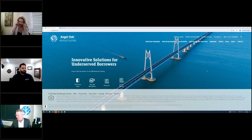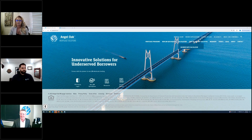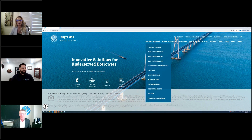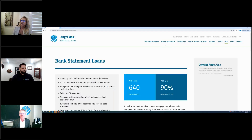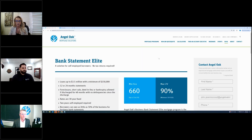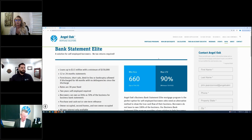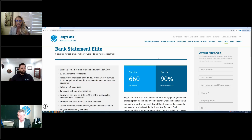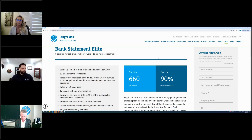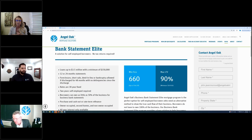Lisa: The Bank Statement Elite program was really created to be more aggressive as far as pricing is concerned. It's a bit more of a strict product. Basically you're looking at this program for those stellar borrowers with no challenges, for a pricing benefit. Pricing anything from 85 LTV and above, you're probably going to go with the Bank Statement Elite program because it's significantly better in price. Our core bank statement offers both when you use the quick quote tool.